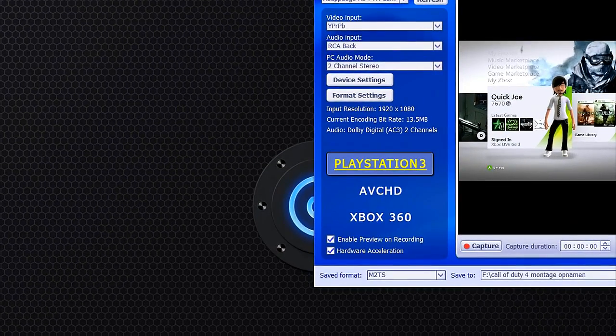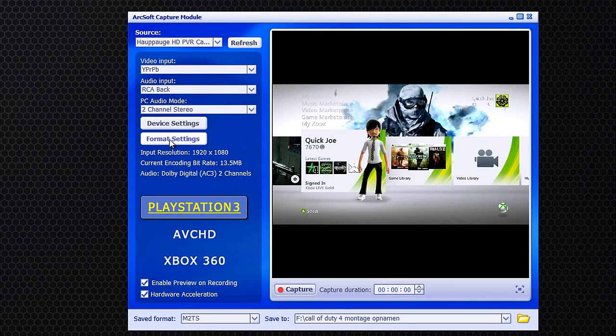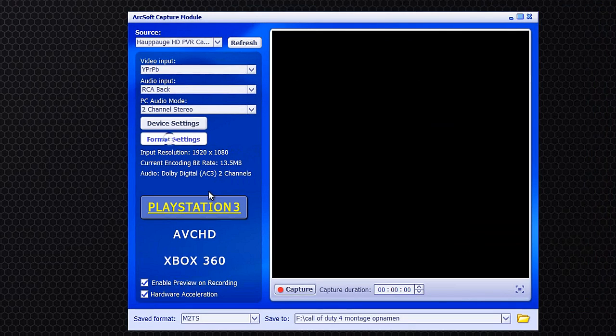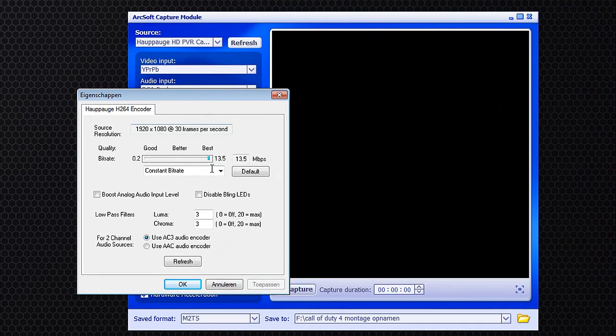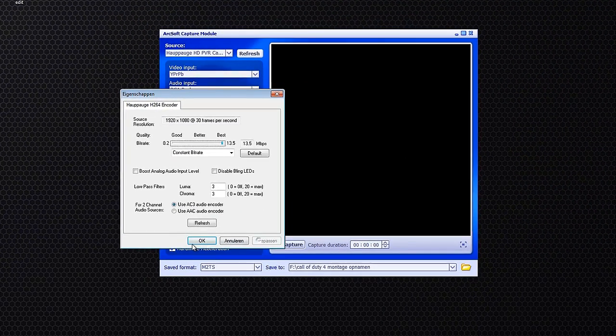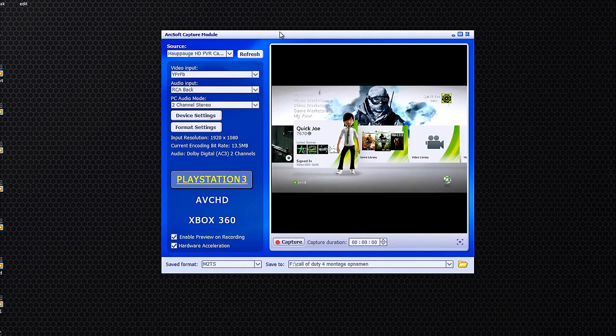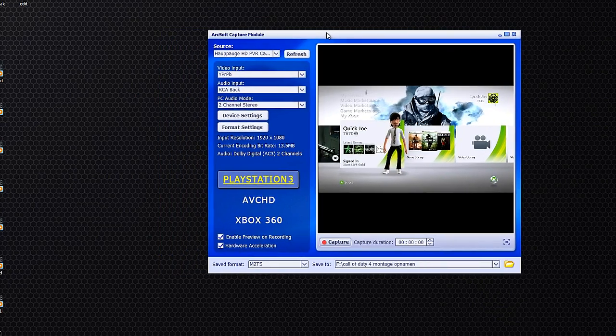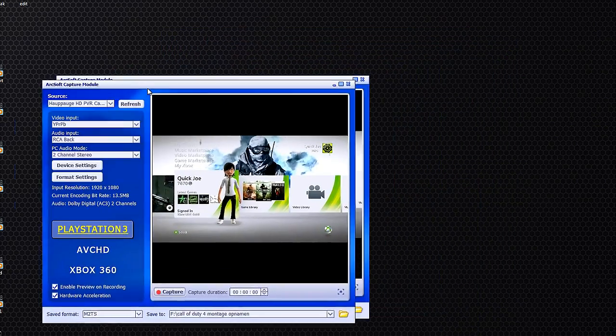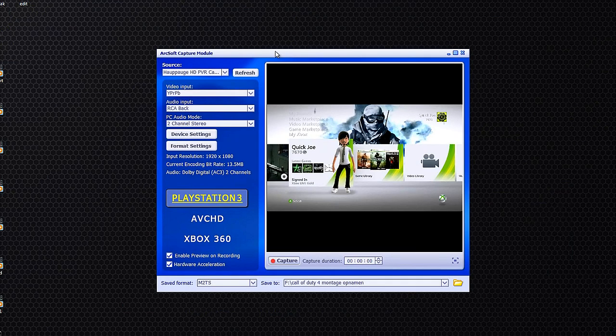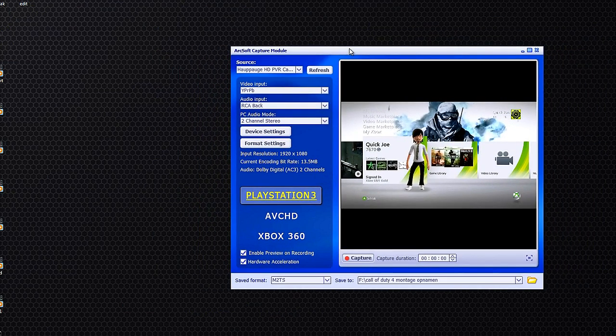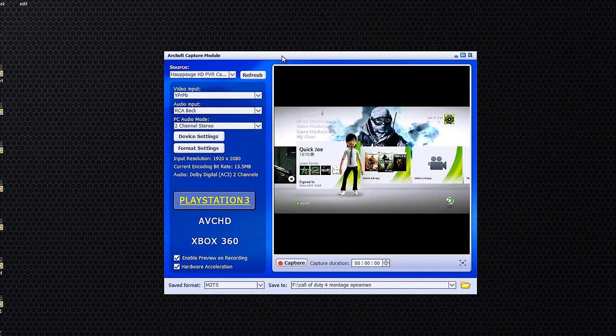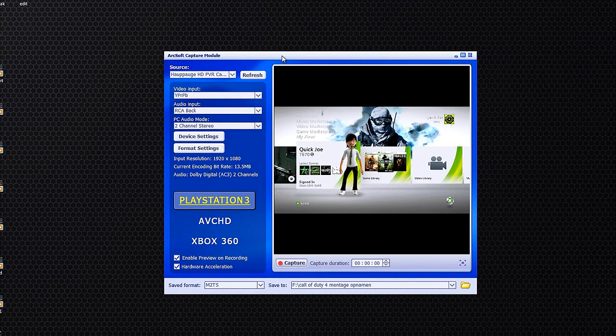But after you install the Capture Module, you want to go to Format Settings, by the way, because normally the recording bitrate is at 9.5 or something. If you do want to improve your quality a bit, you can just turn it all the way up and then just hit OK. It's going to improve your file size a bit. So if you don't have enough space in your PC, I recommend not doing it. But if you do have enough space and you want a little bit better quality, I recommend turning it up, of course.